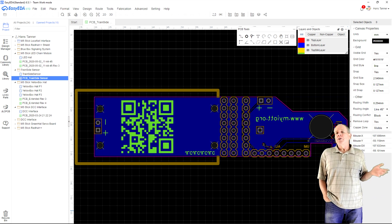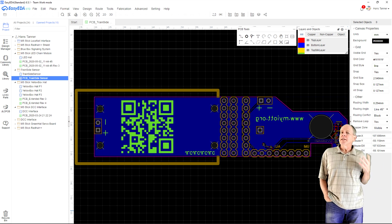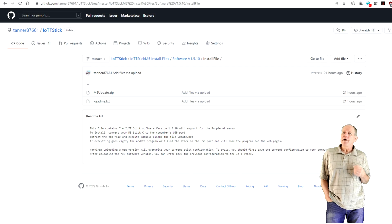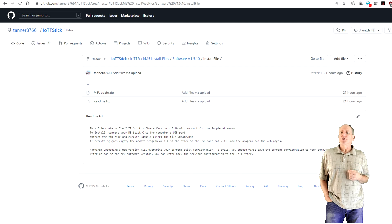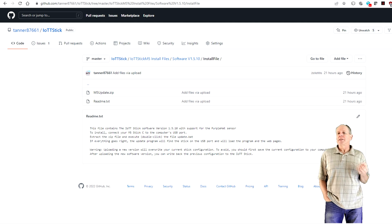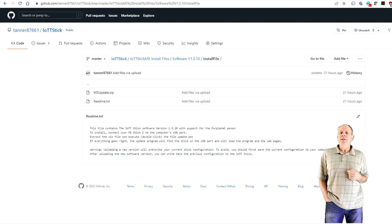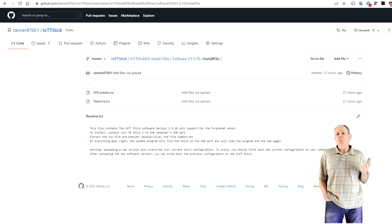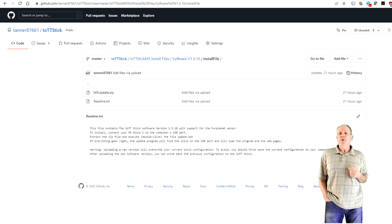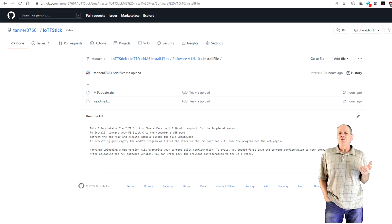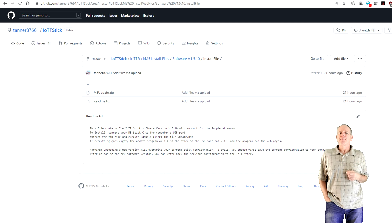And while you are visiting the GitHub page you may also want to check for the latest software editor for the IoT stick. To make Purple Hat work on the stick you need version 1.5.10 or higher.